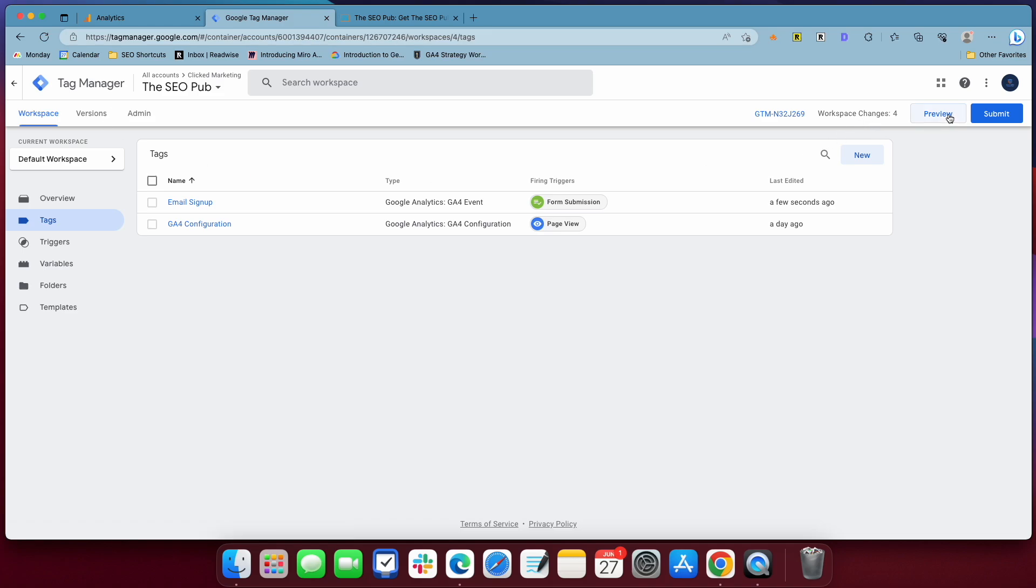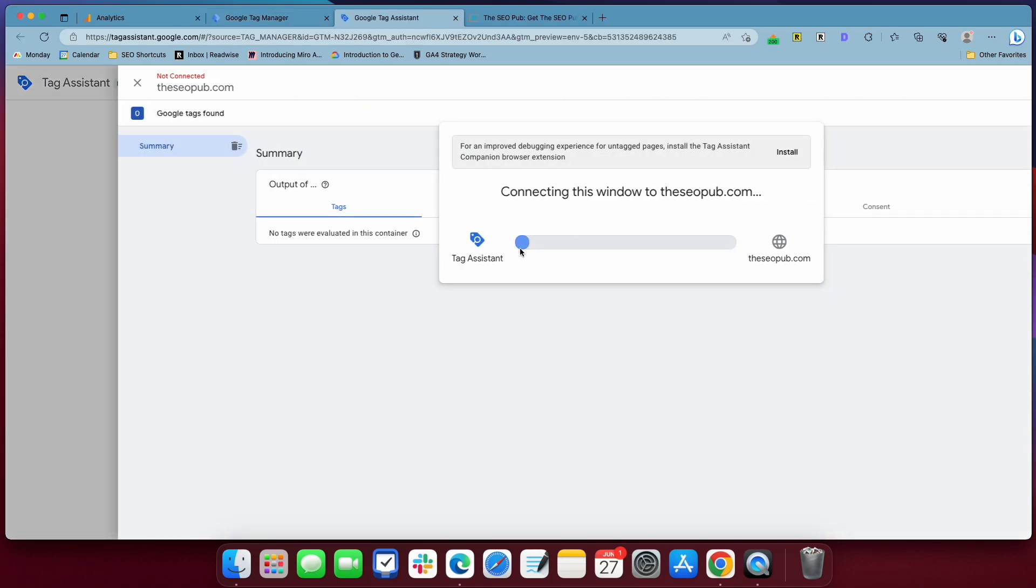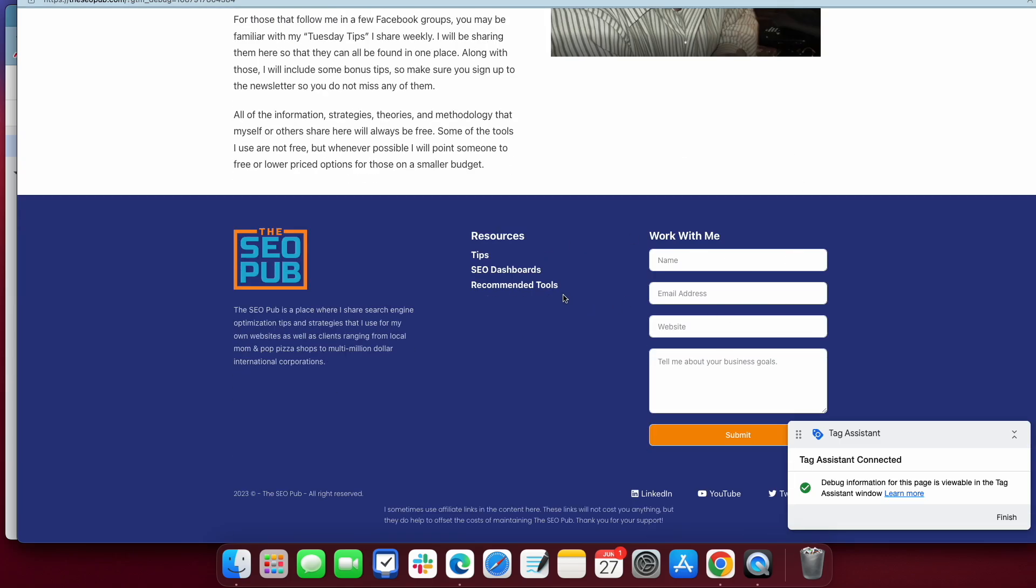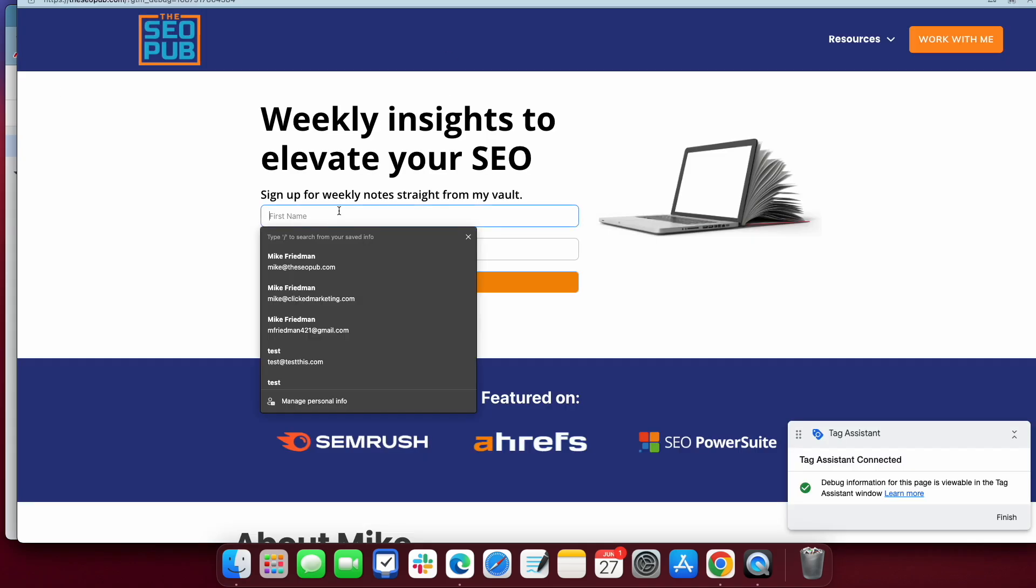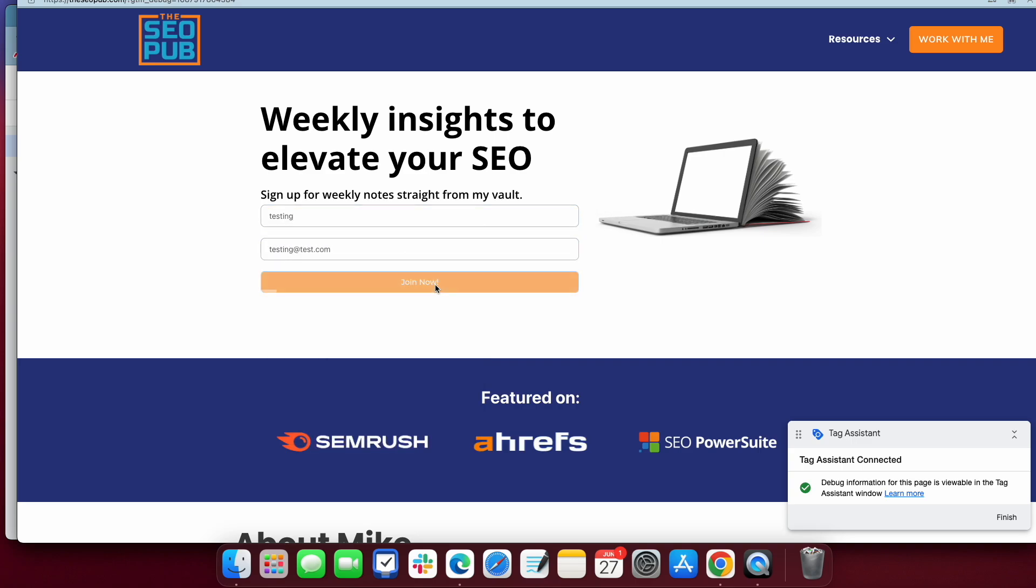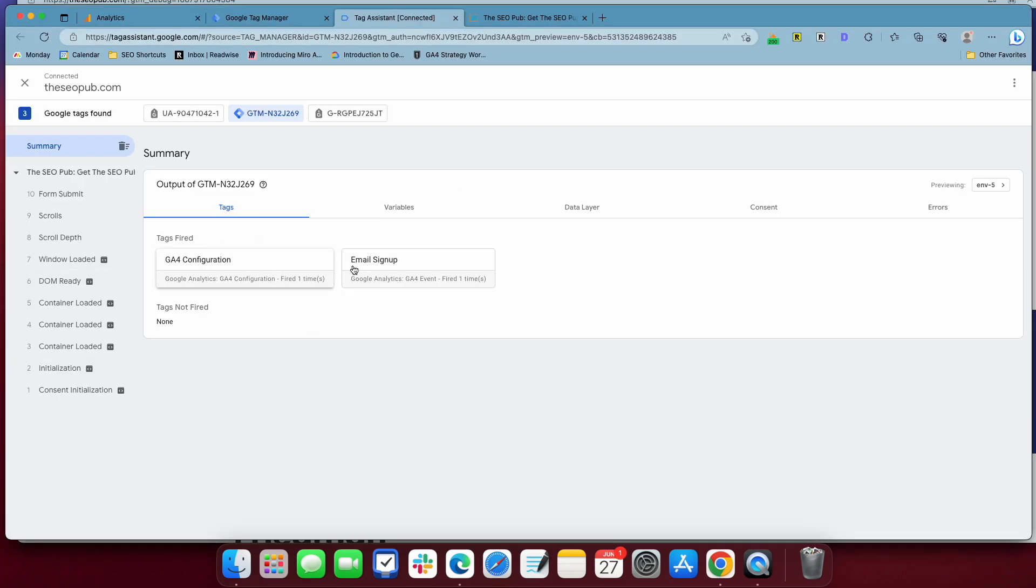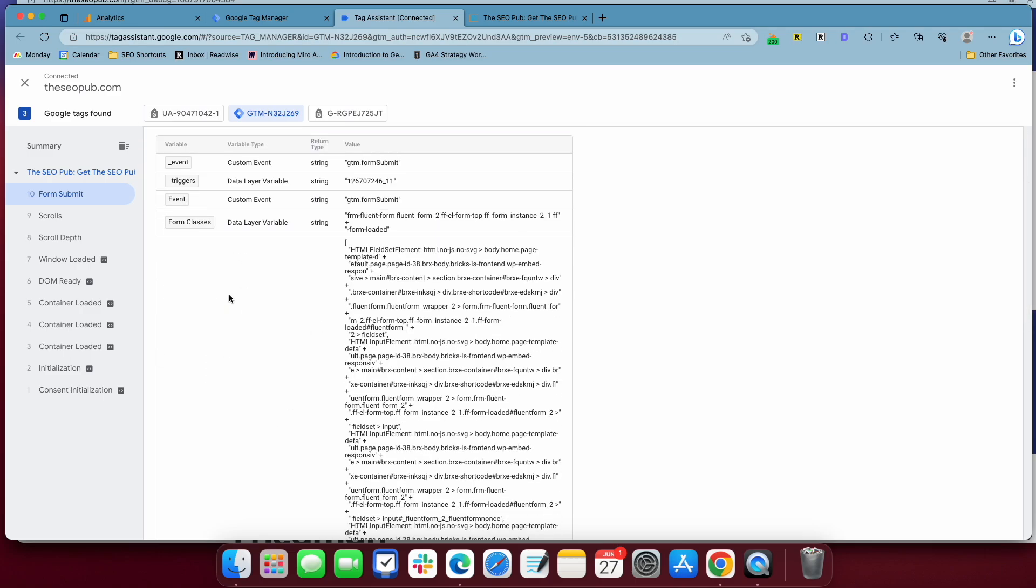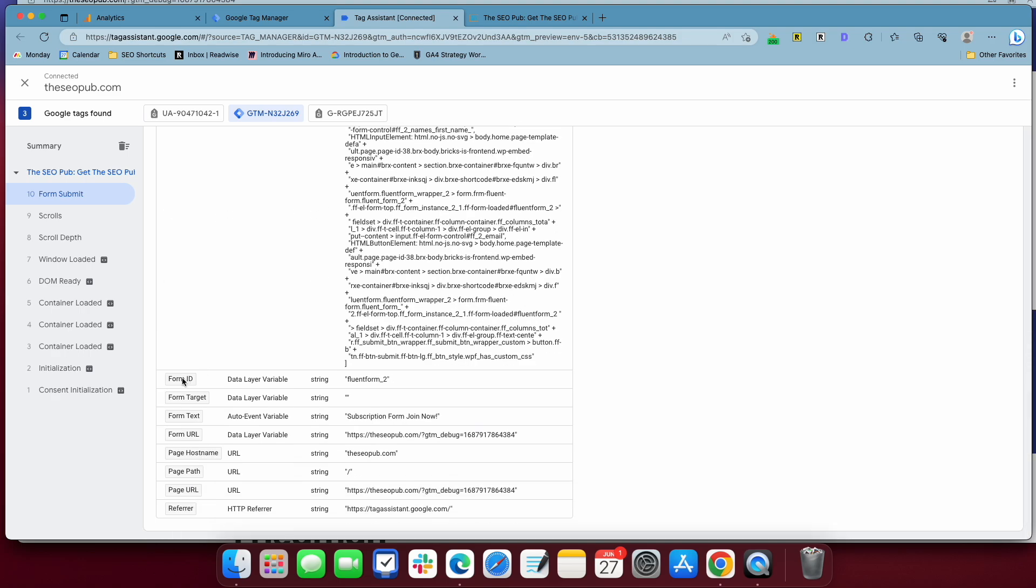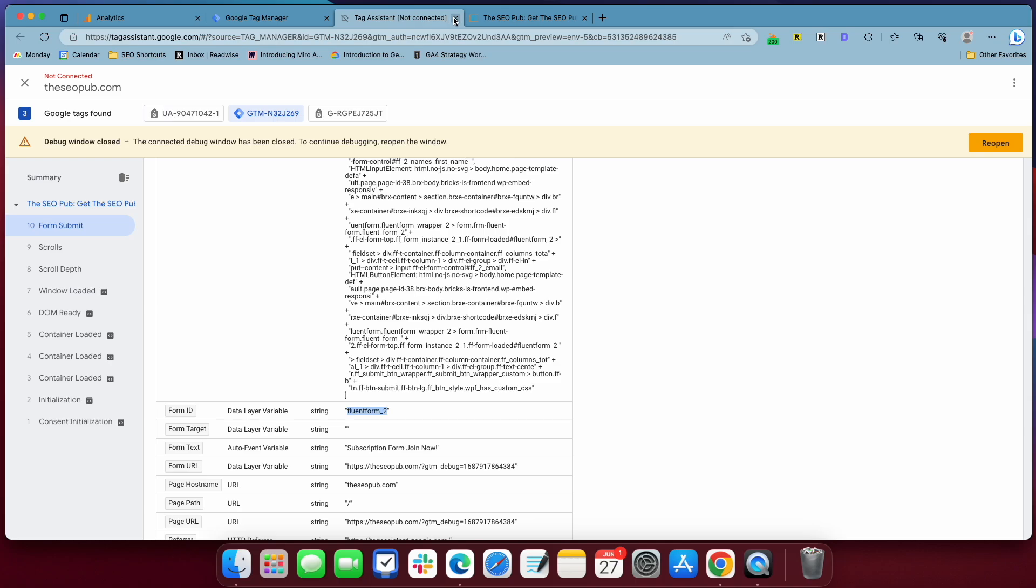And now we're going to go into Google Tag Assistant to test this. And the reason that we're doing this is we want to get the form ID of this form, so that we can identify this form as unique from this form. The way that you do that, you notice that the Tag Assistant or Google GA4 configuration is fired, but the email signup has not fired yet. If we fill this out and hit the join now button and I go back over here and notice the email signup has fired and you see there's form submit here, but go to form submit and we go to variables. What we want to find is the form ID so that we can identify that form specifically. And if you scroll down here, you'll see right here's form ID. It's fluent form two. So we're going to copy that and I'm going to get out of tag assistant.